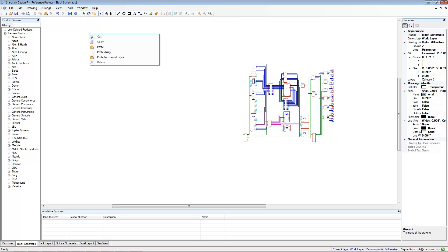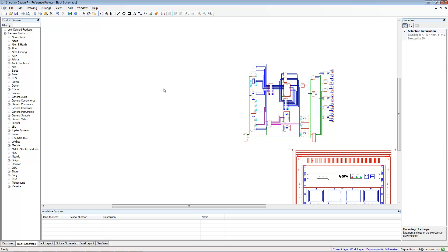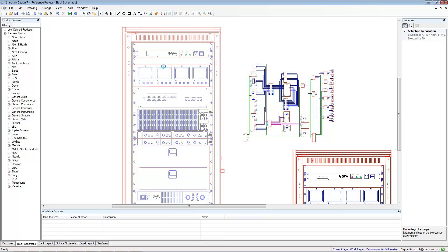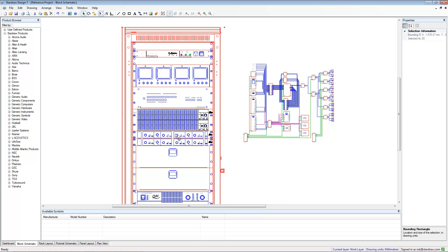If we just paste the rack onto the current layer, you can see there it is over here. Obviously the scaling is different, because different drawing types have different scales.